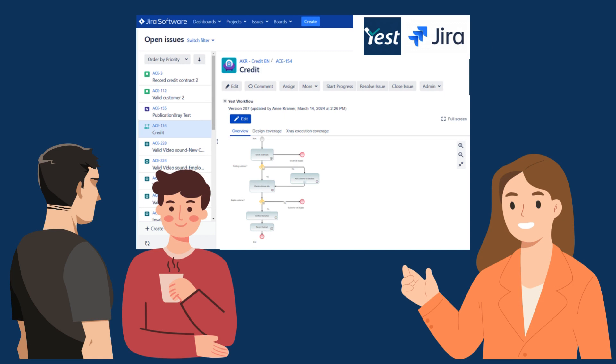If you use Jira, you should install the free Jira app, Yeste for Jira. Yeste for Jira allows you to draw models directly in Jira, link user stories to actions, and share the picture with everybody in the project.